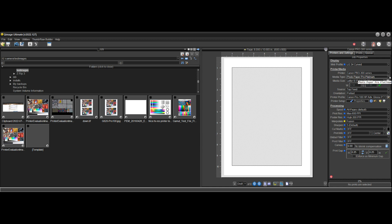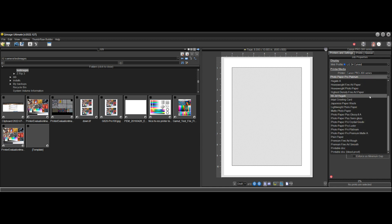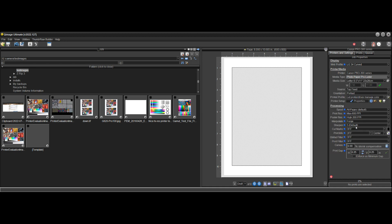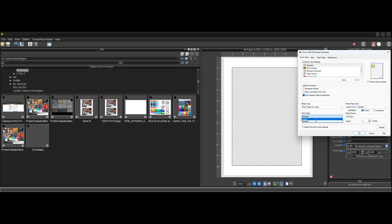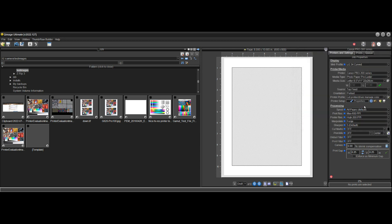If you change to another printer — I have the Pro 300 here — and change to another paper type, say Luster, we see that it already fixed the color management mode. The check is gray now because of a hint, not because of the change — the change was already done. The hint says to increase quality in the driver to High. So I'll do that: set quality to High and click OK. Done. That's all I have to do, and everything's ready to go.